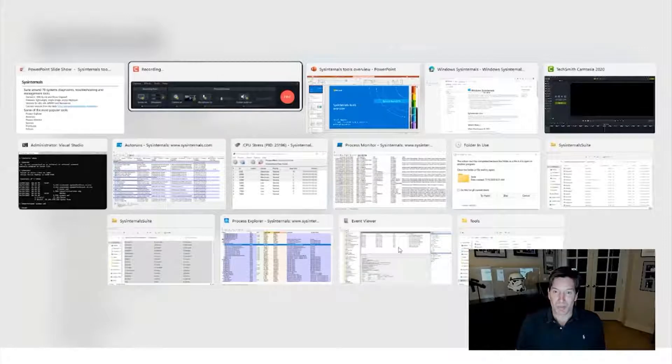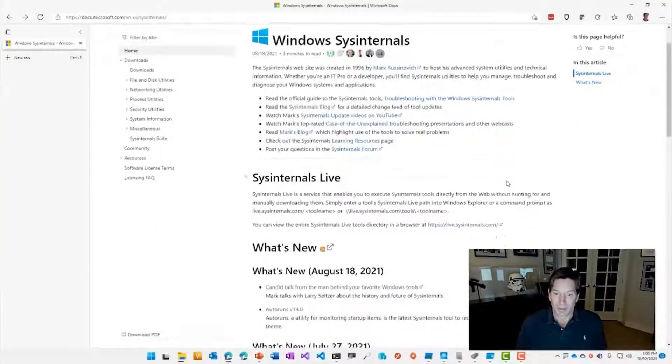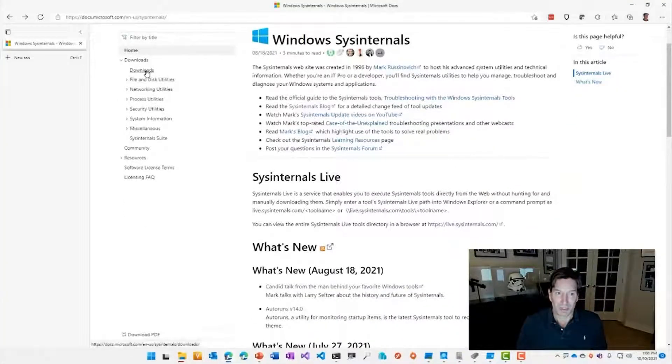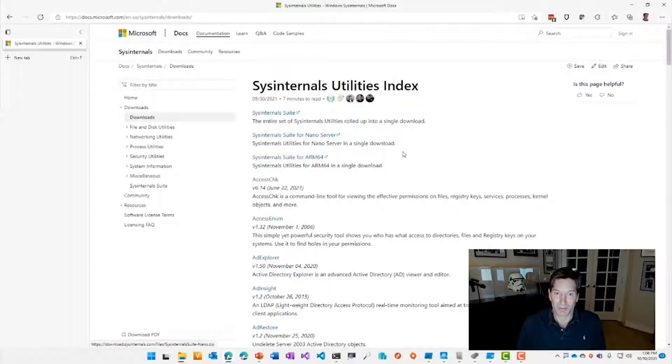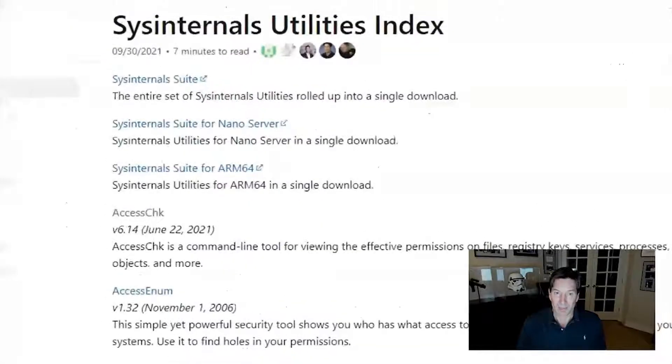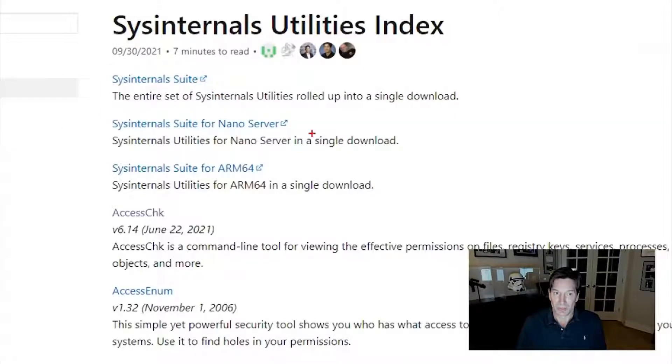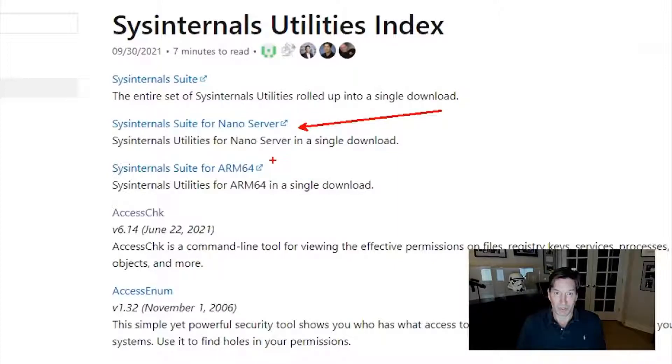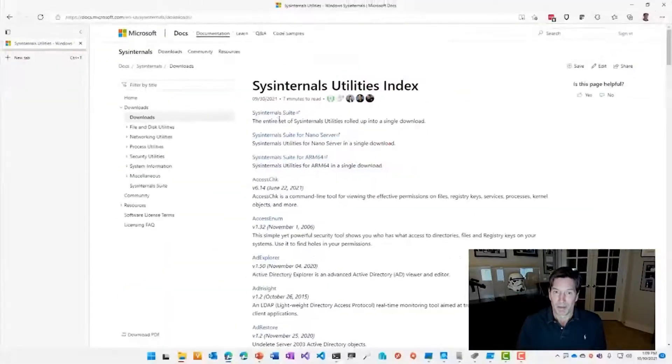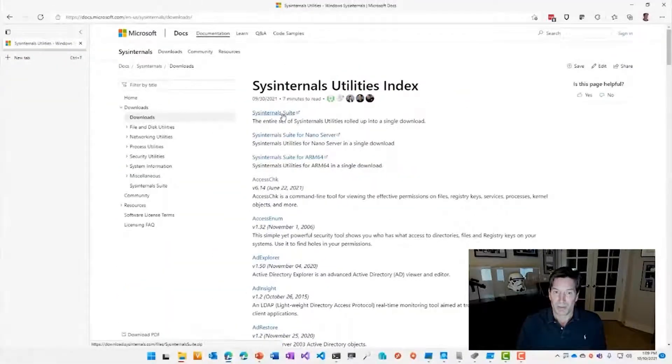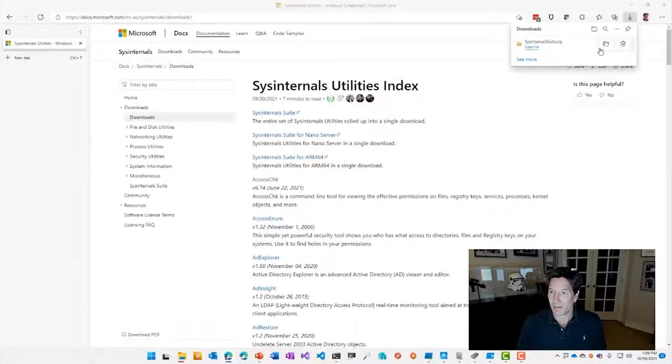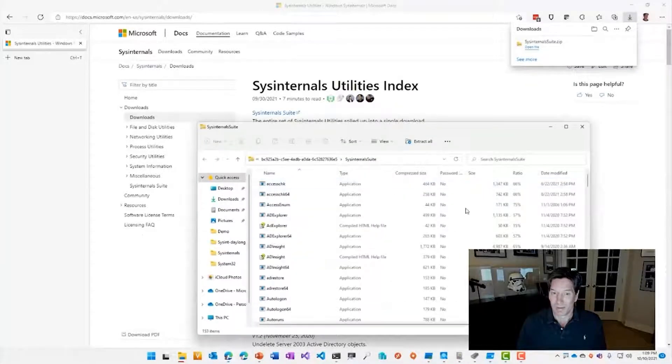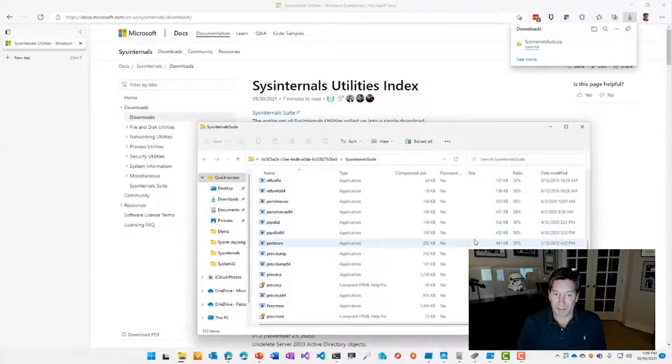When you go to the Sysinternals website, you can see the downloads links over here on the left side. Clicking on that will take you to a full list of the tools, and at the top, you can see that there's various suite bundles. This is the main suite bundle, which includes the 32-bit and 64-bit versions of the tools. There's a Nano server bundle for the Nano Windows server version, and then there's another one that just has the ARM 64-bit version. Clicking on that suite will open up the suite's contents, and you can see that there's close to 80 versions of the tools.